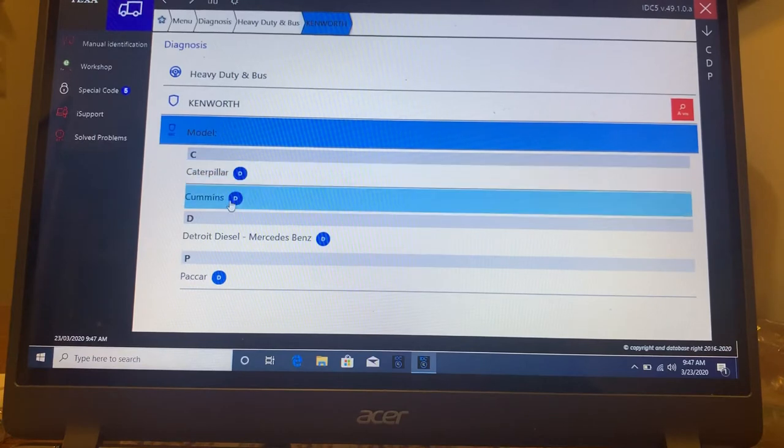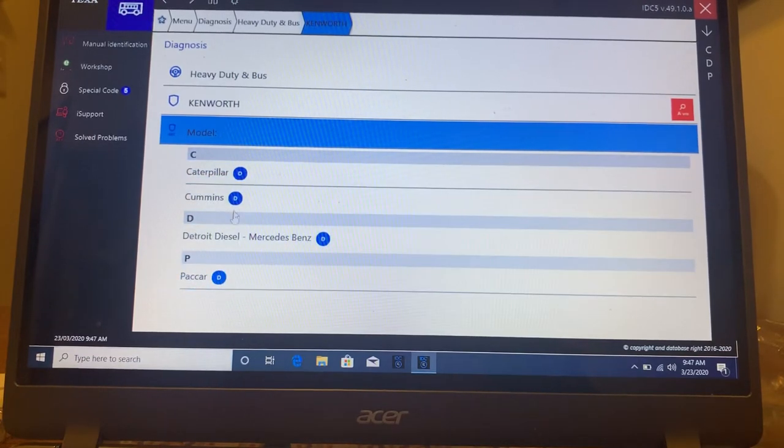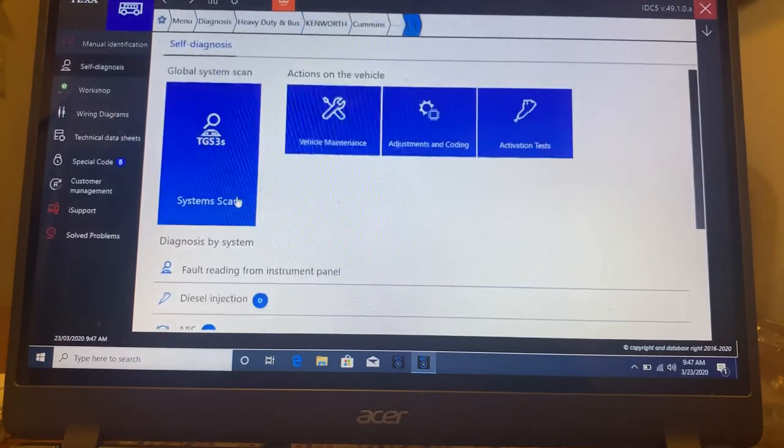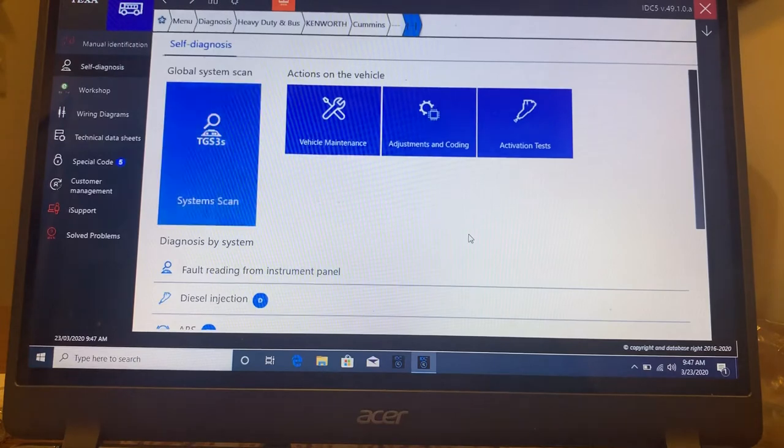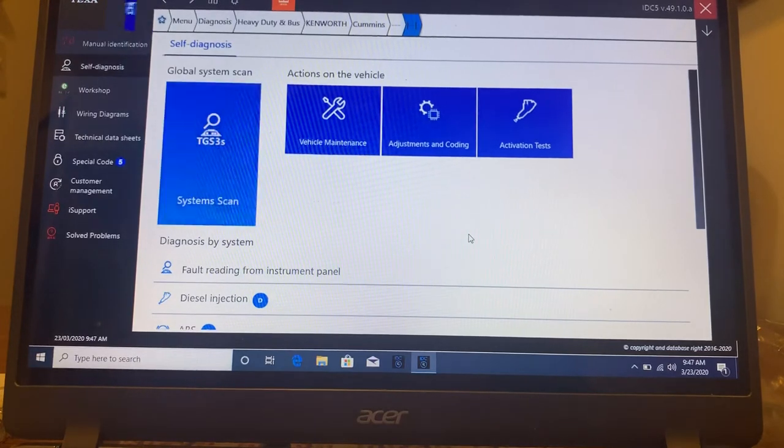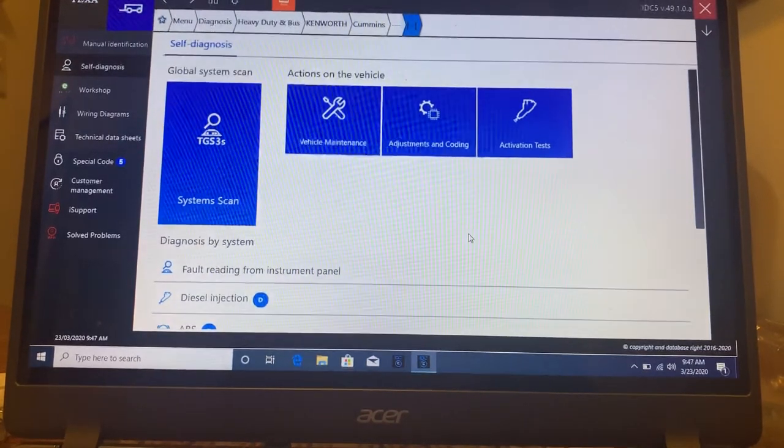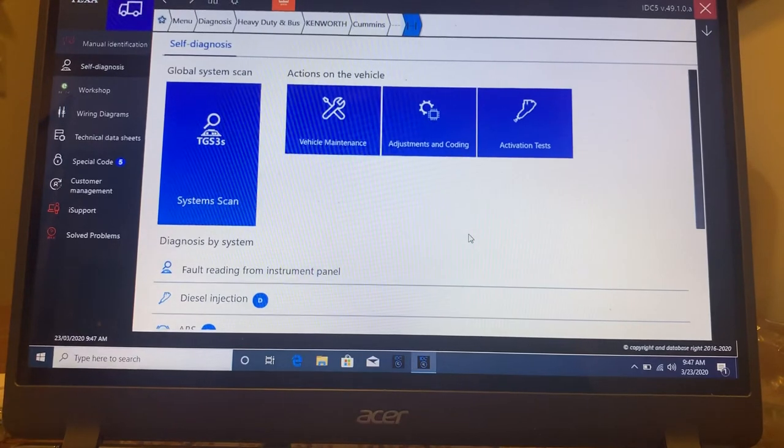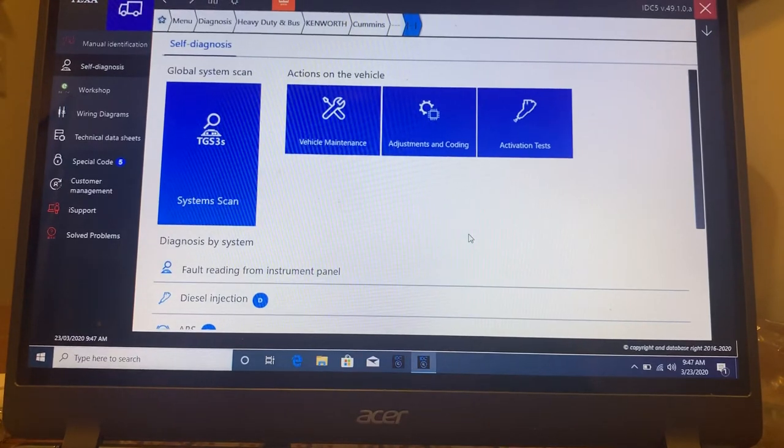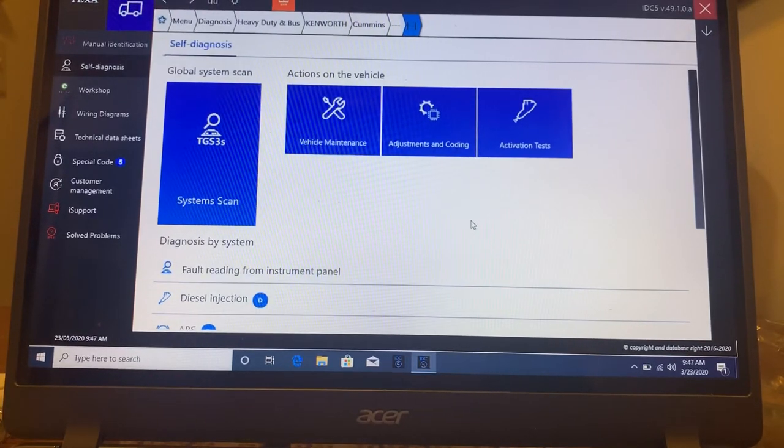Again, Caterpillar, Cummins, Detroit, PACCAR. Let's click on Cummins, the same look. That's again, the beauty of this is that every single vehicle gives you the same look. It's a very easy system to work with.